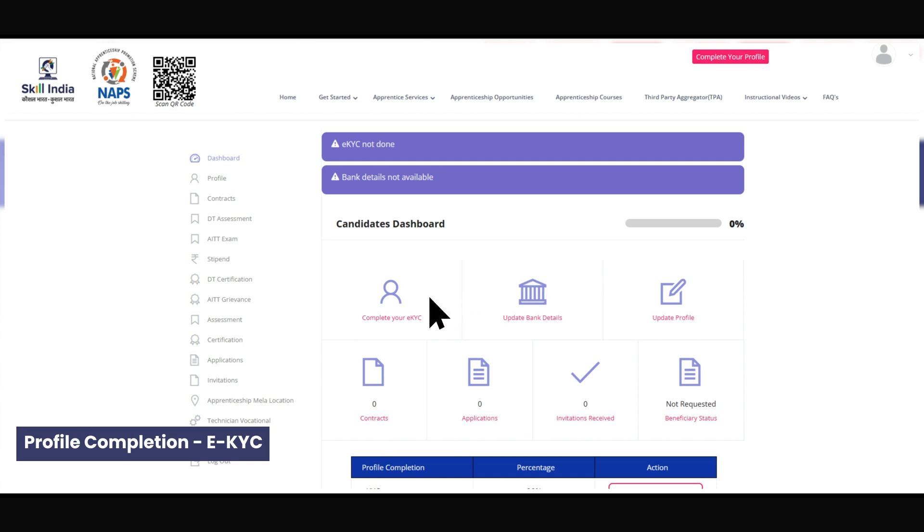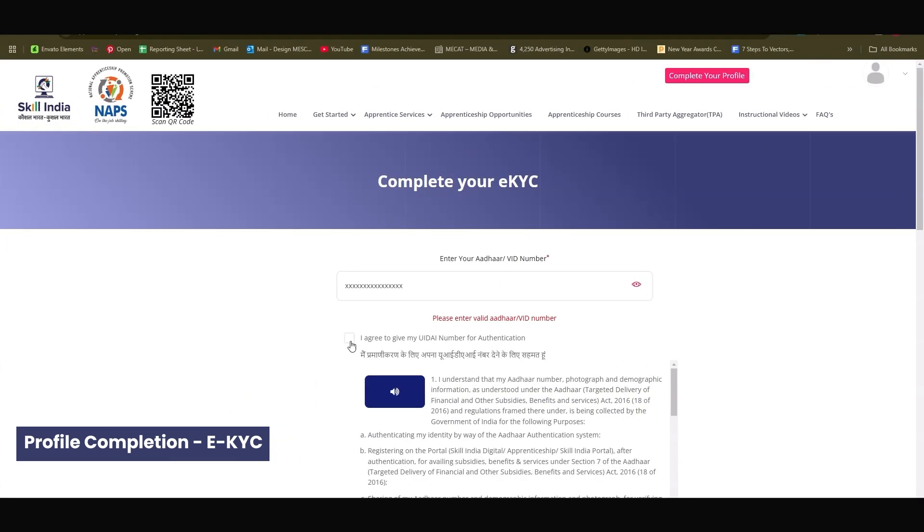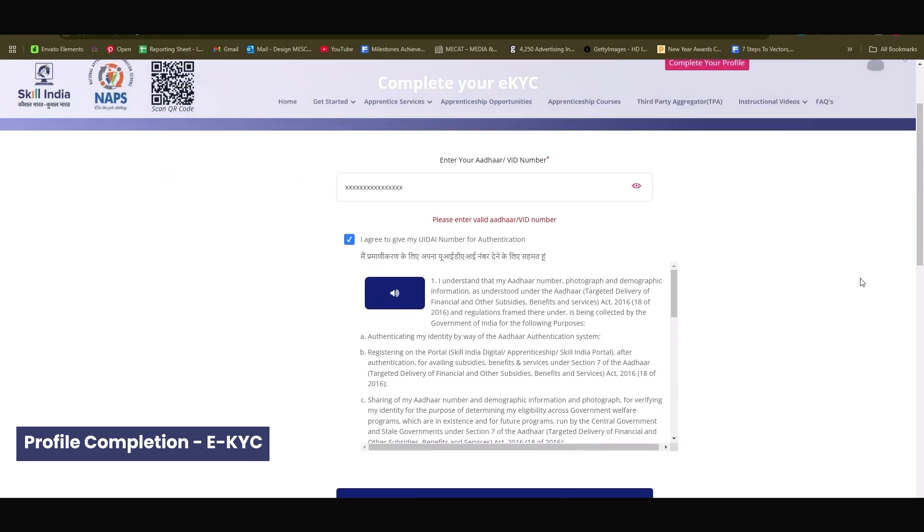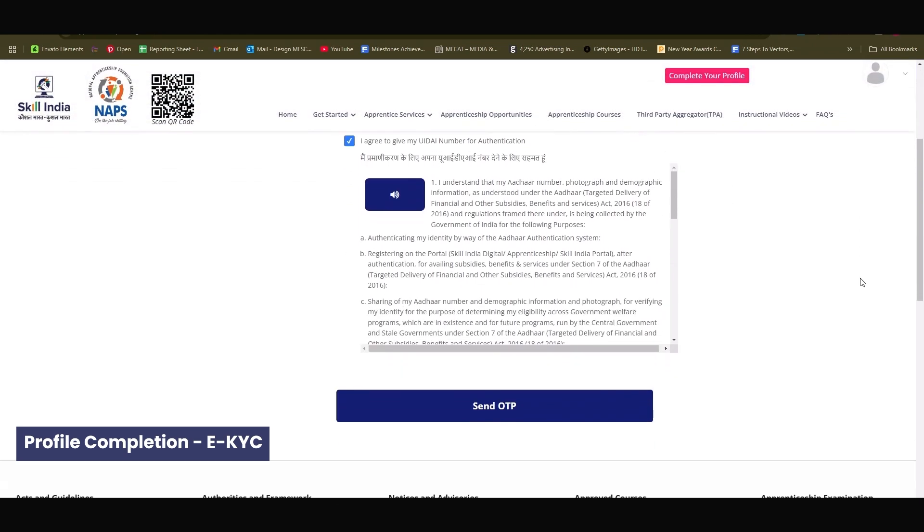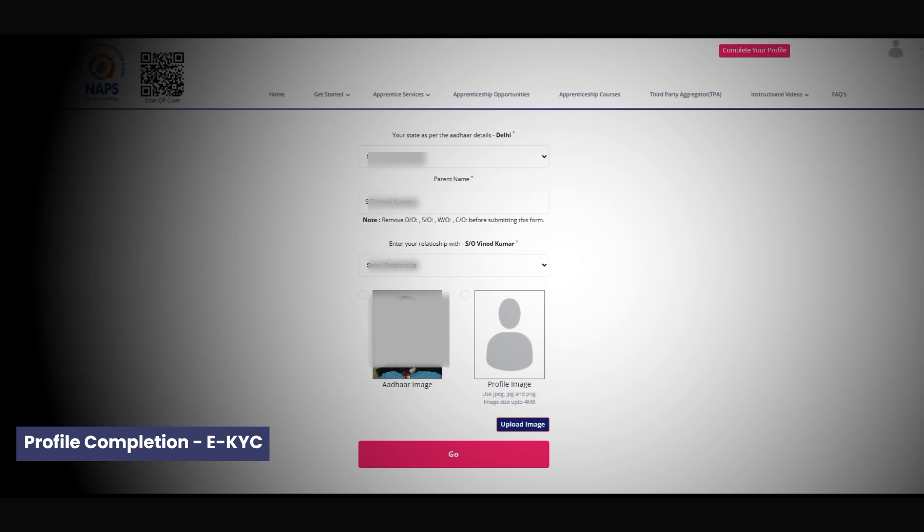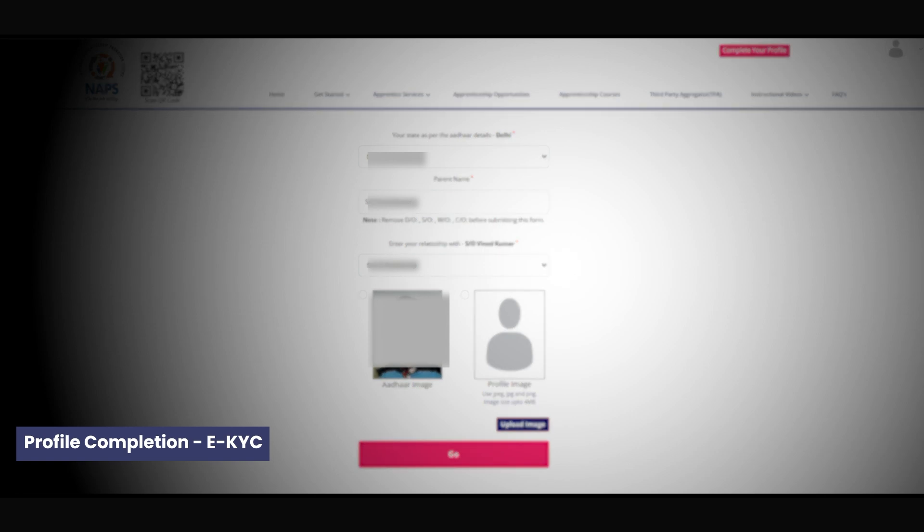Start by completing your EKYC. Enter your ADHAR or VID number and validate it using the OTP sent to your ADHAR registered mobile number. Your basic details such as name, date of birth, photo, and address will be auto-fetched from the ADHAR database which cannot be changed and is used further in the profile.